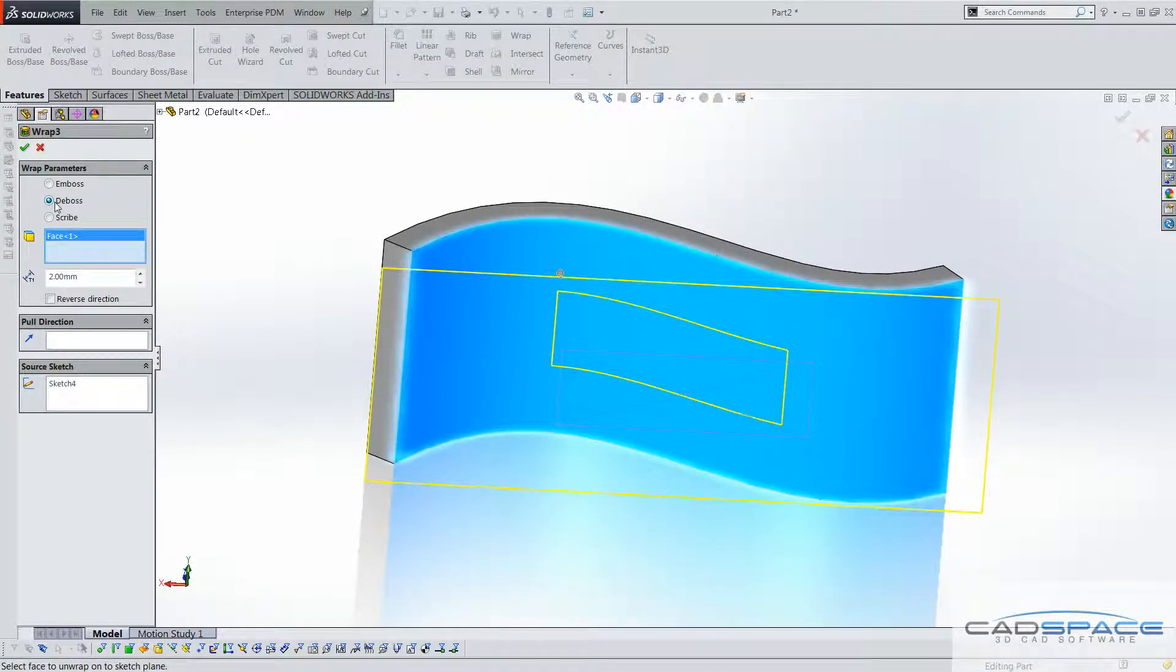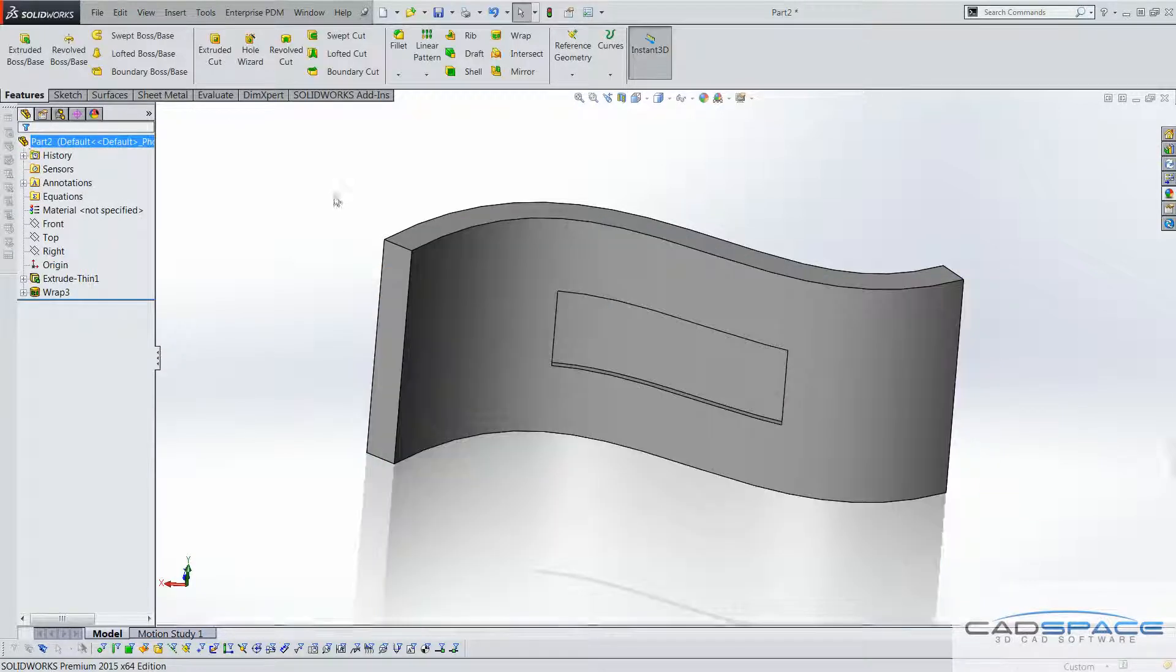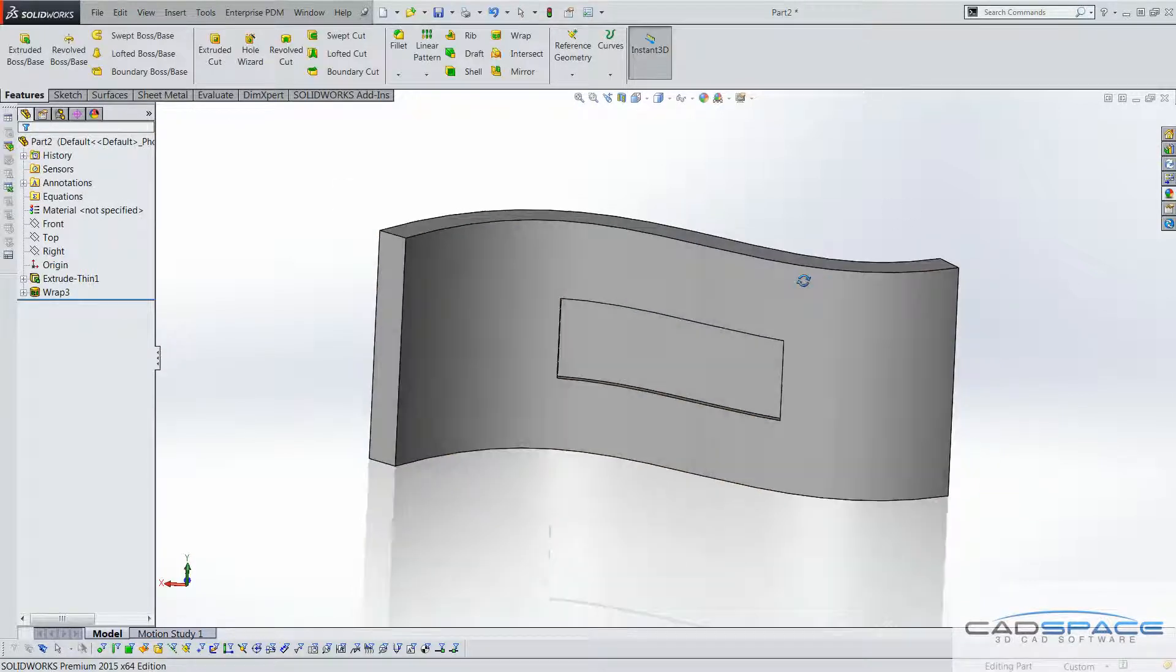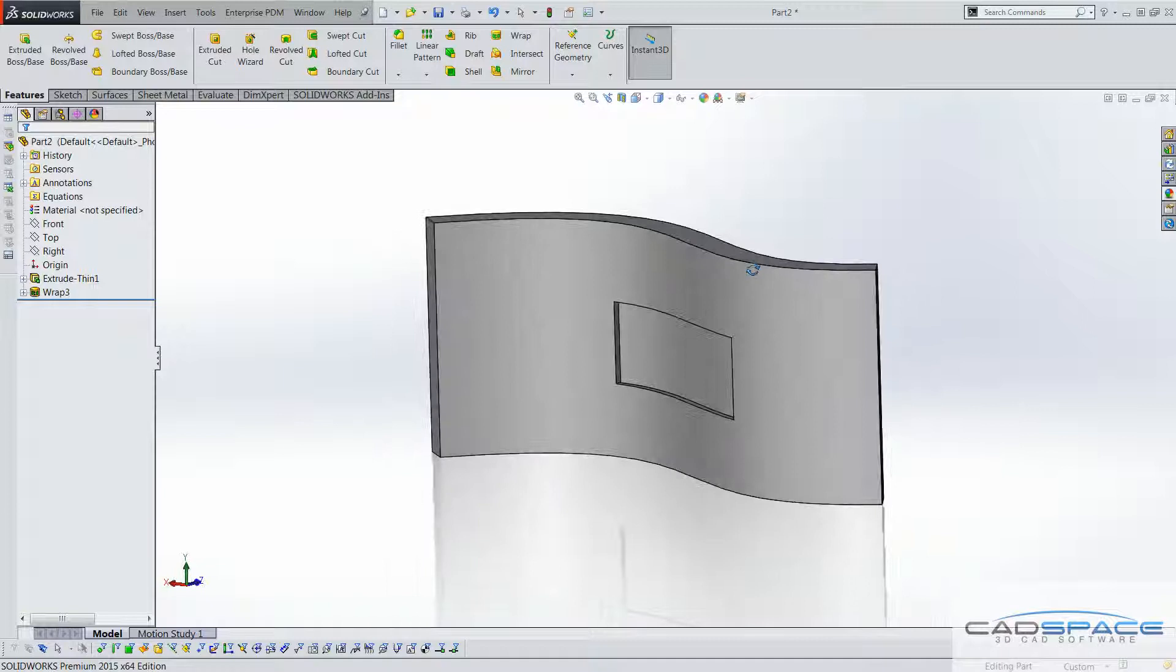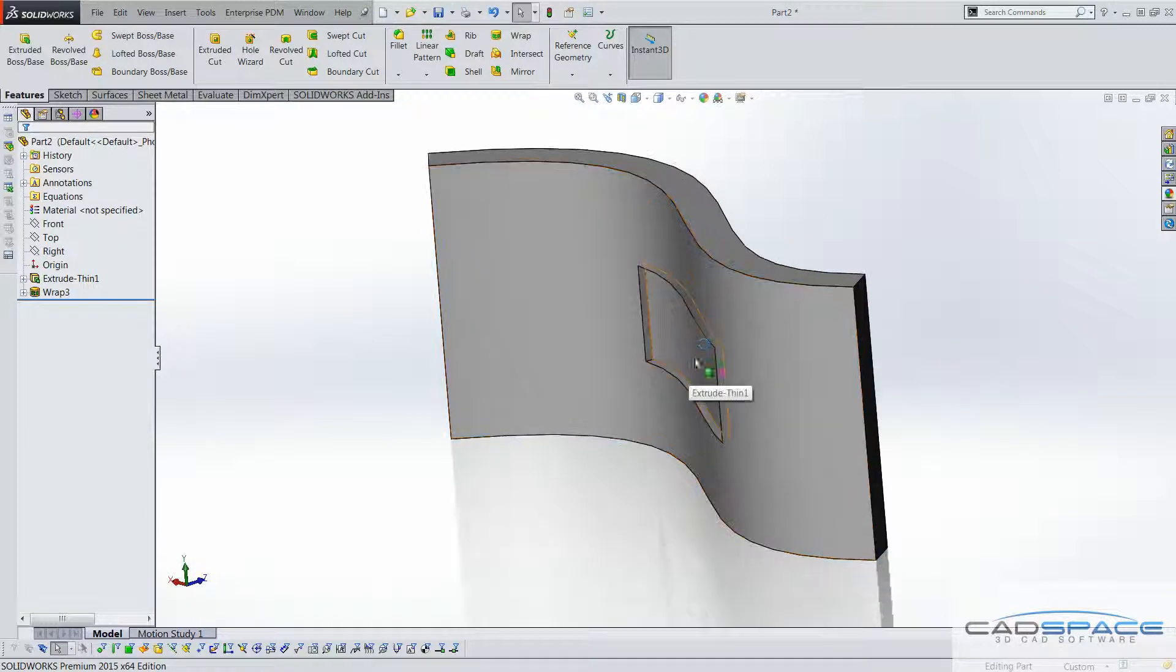So we've got wrap parameters, I'll select deboss and 2 mil, hit ok, and that actually cuts into that curved surface for us, exactly 2 mil.